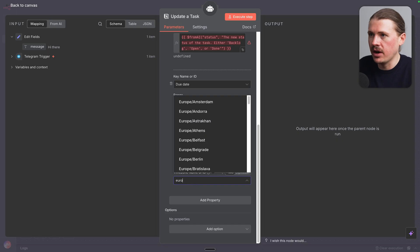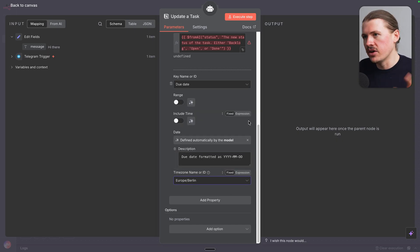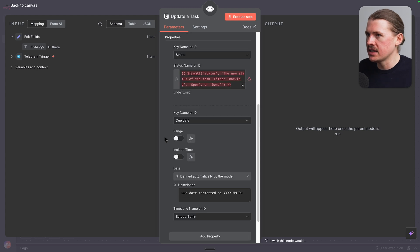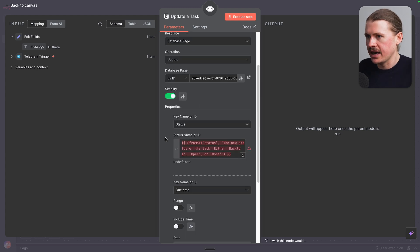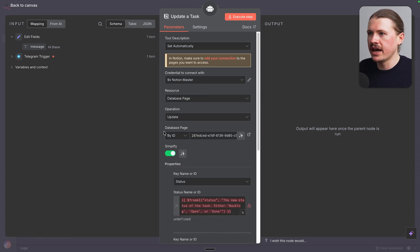And for the time zone, I'm going to select Europe Berlin, which is where we're based. And that is it. I don't want the agent to change the title of the task. I just wanna be able to say, market is done or change the due date.